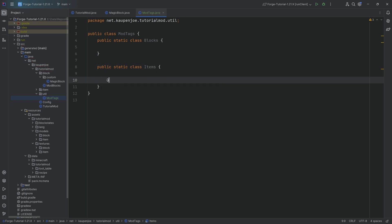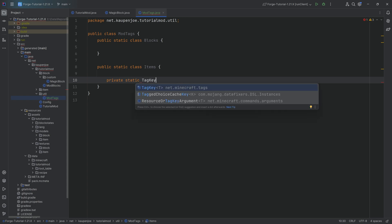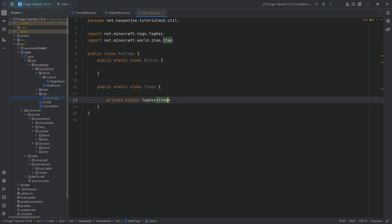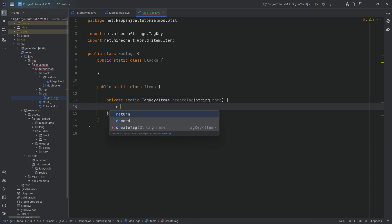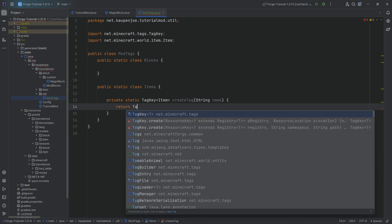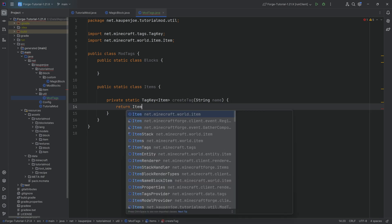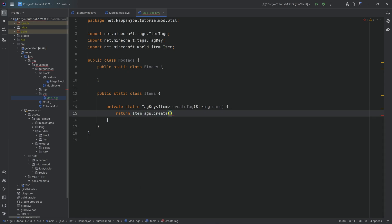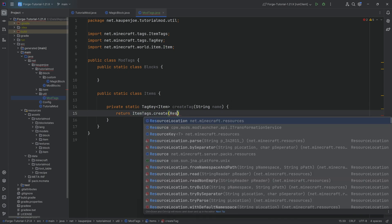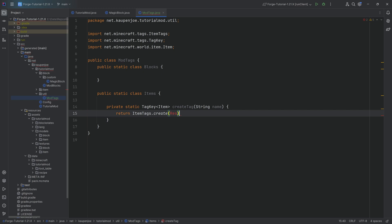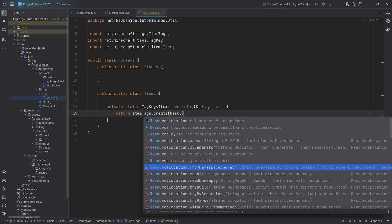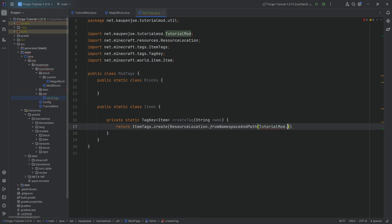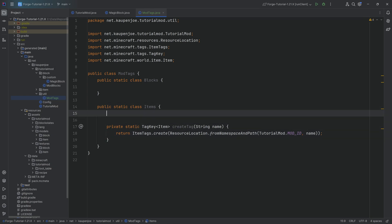And we're going to start with the items one. We need a helper method. That's going to be a private static tag key from net Minecraft tags of type item in this case. And then this is going to be the create tag method with a string name parameter. And we're going to return item tags dot create, making a resource location dot from namespace and path, passing in tutorial mod dot mod ID, and then the name. And that is the helper method done.